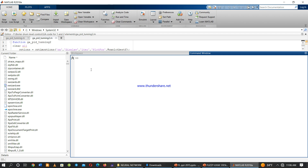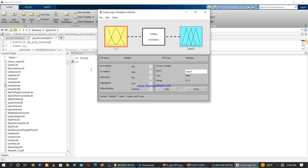Here in MATLAB we type 'fuzzylogic' to open the Fuzzy Logic Designer. By default, we have one input and one output in the Fuzzy Logic Designer. The Fuzzy Logic Designer has three main icons, each with its own functions.